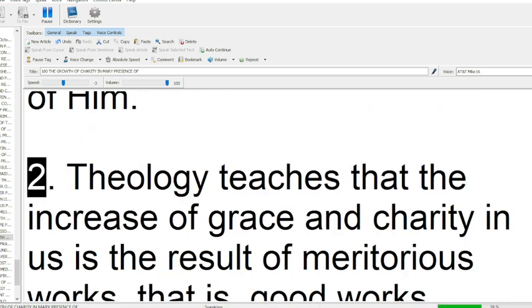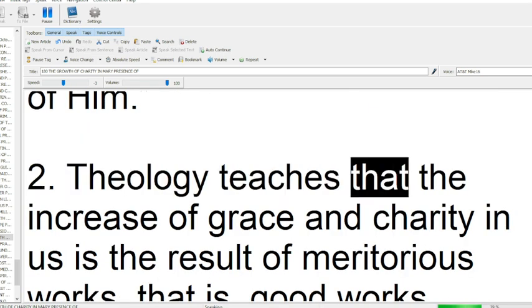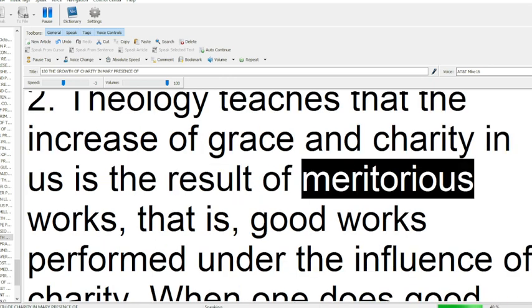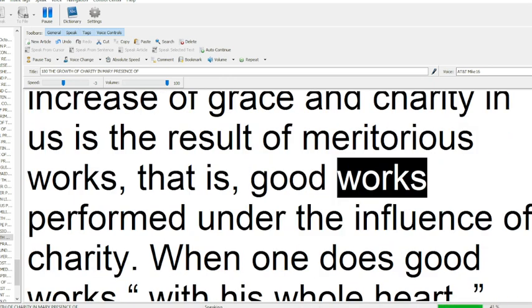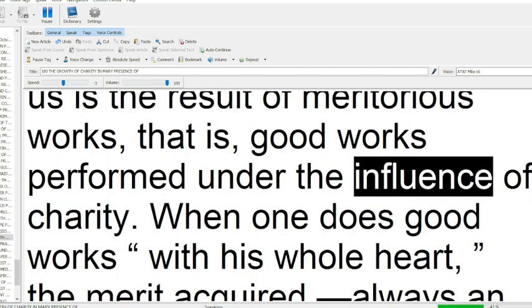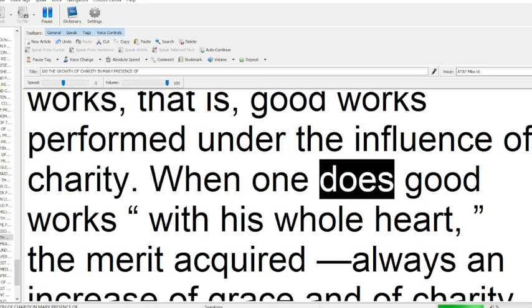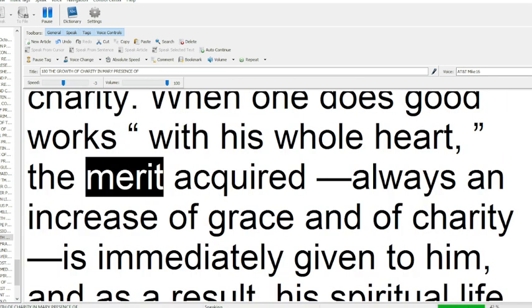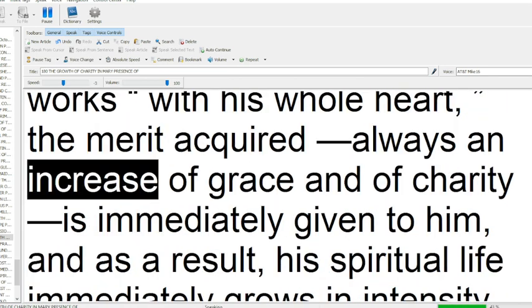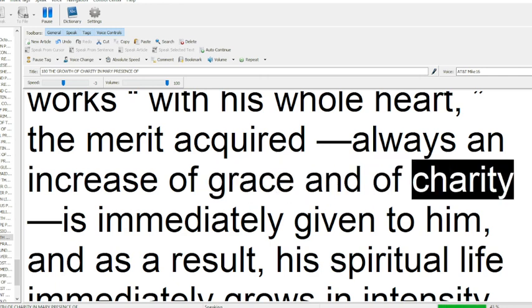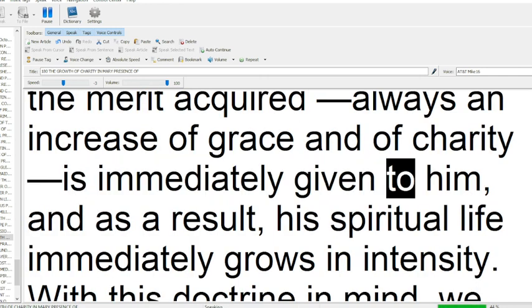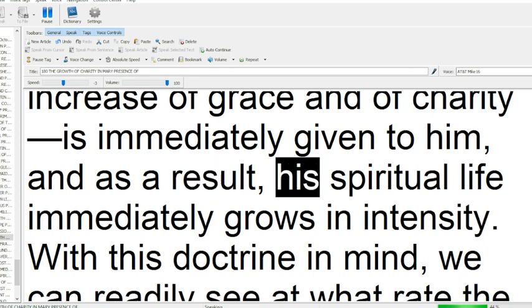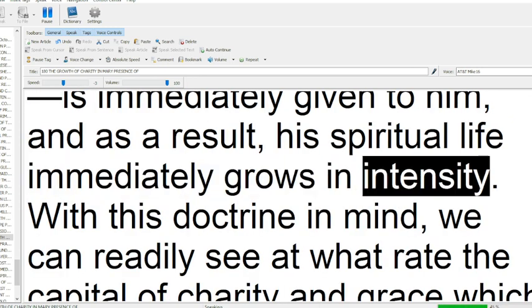2. Theology teaches that the increase of grace and charity in us is the result of meritorious works, that is, good works performed under the influence of charity. When one does good works with his whole heart, the merit acquired always an increase of grace, and of charity is immediately given to him, and, as a result, his spiritual life immediately grows in intensity.